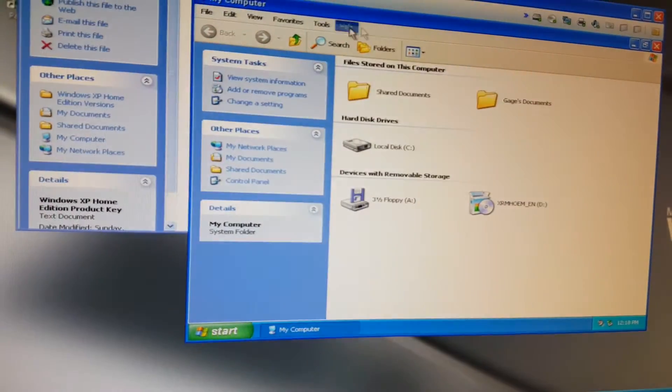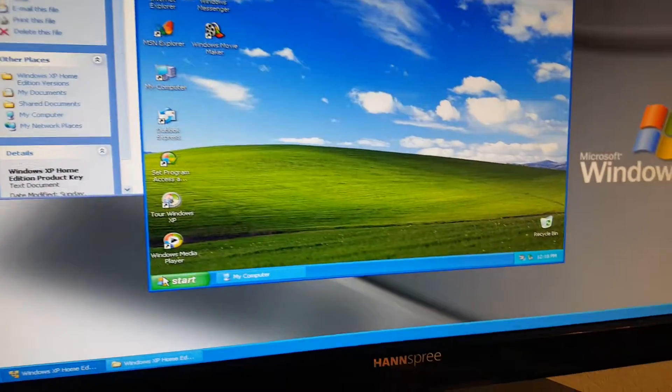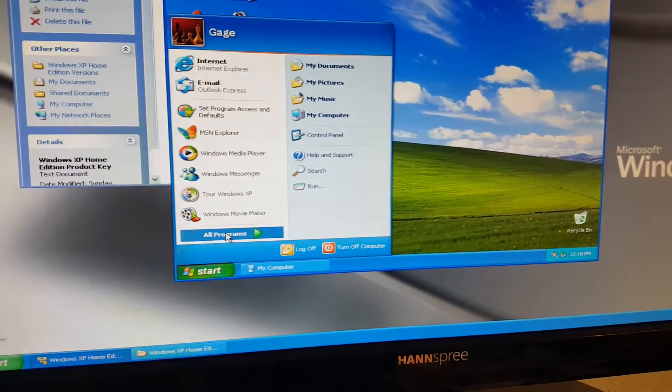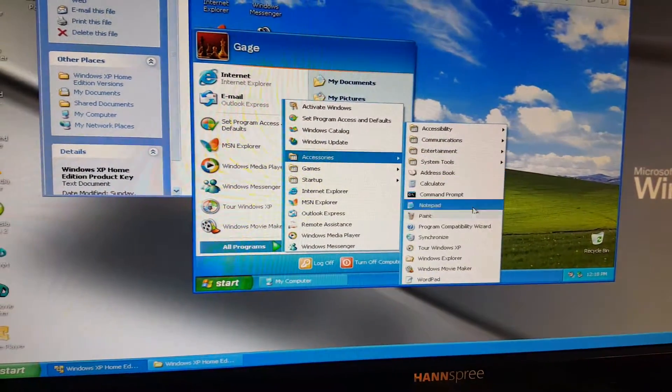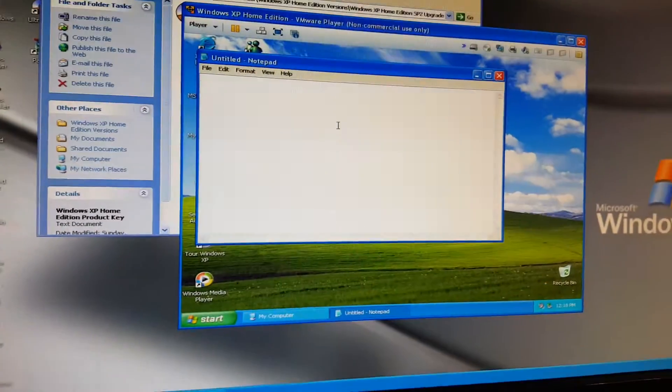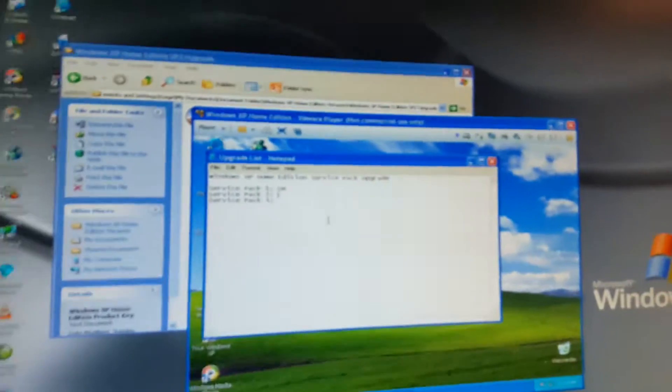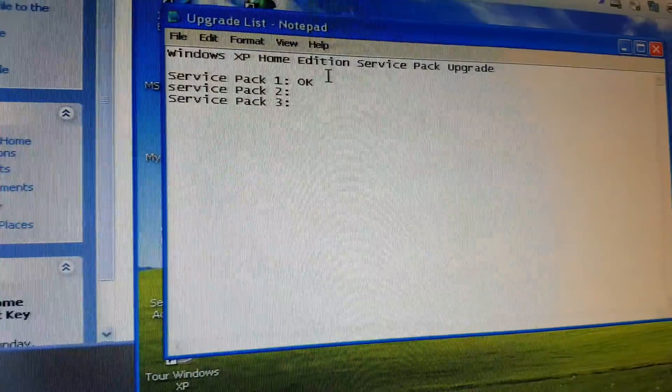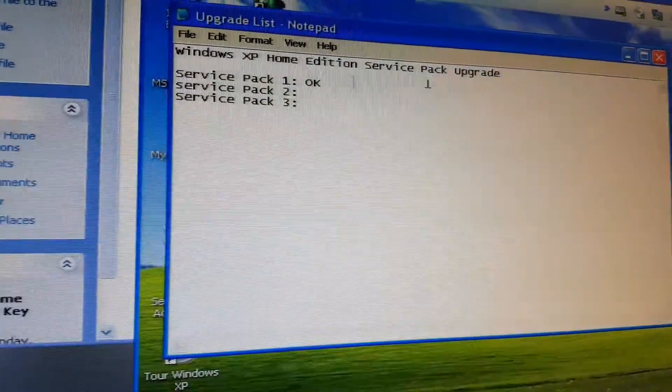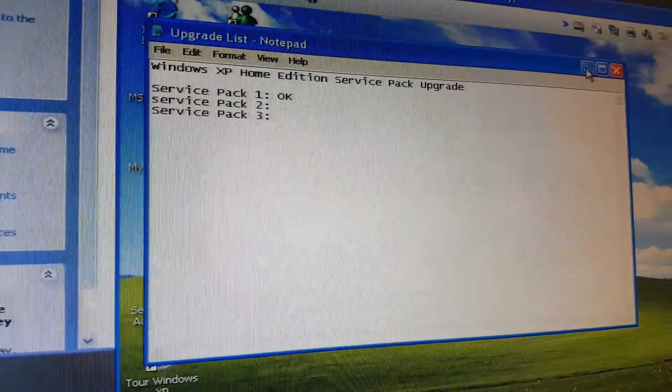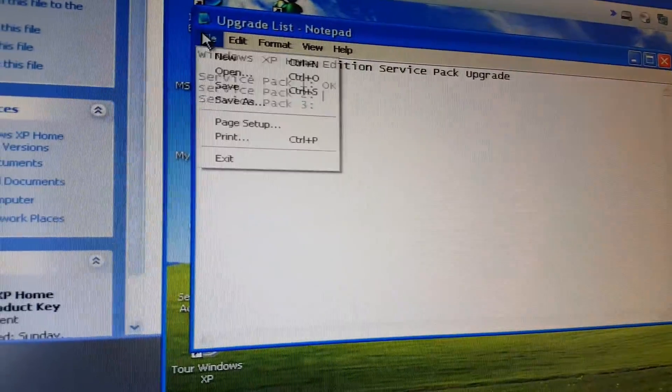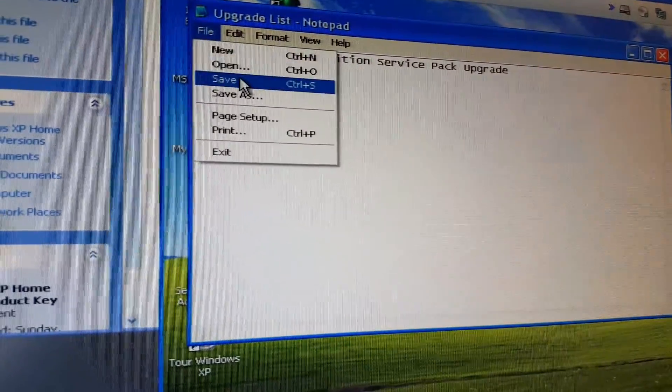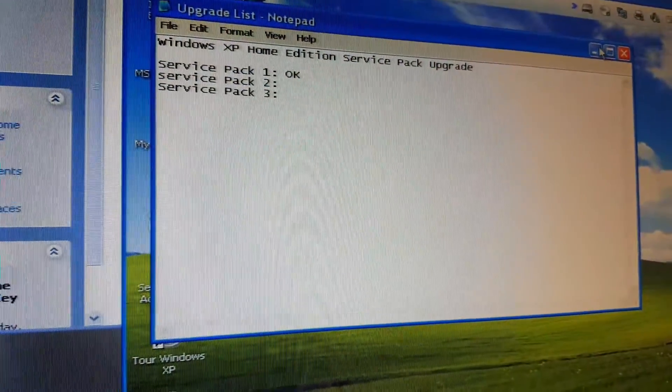Go to my computer. I'm going to have to open notepad. There we go. I've installed Service Pack 1 and it works okay. We're going to save that before upgrading it.